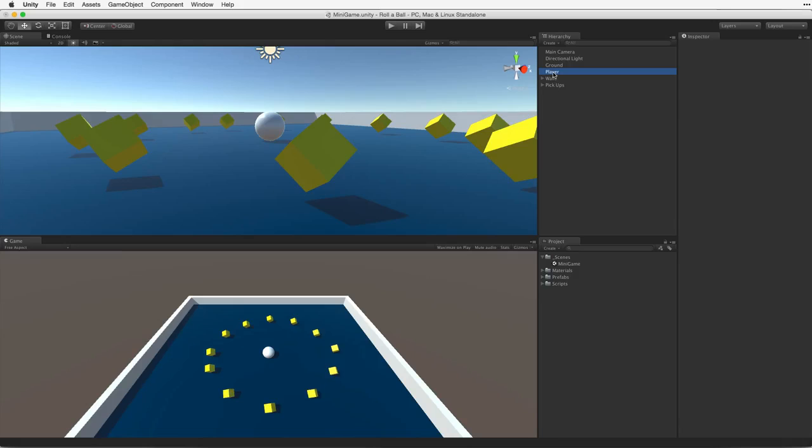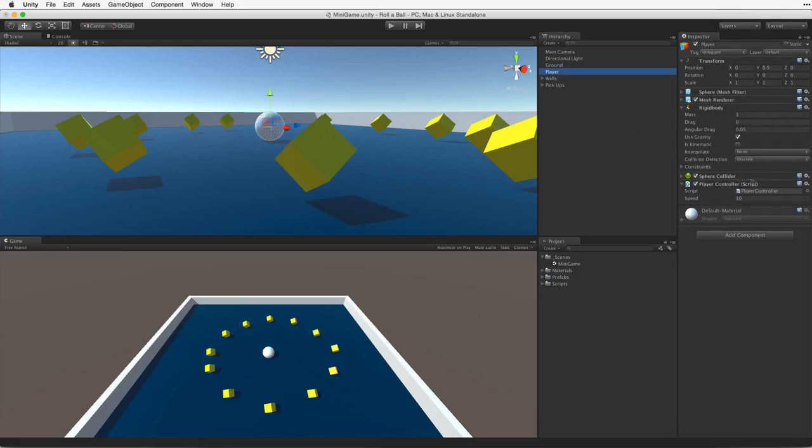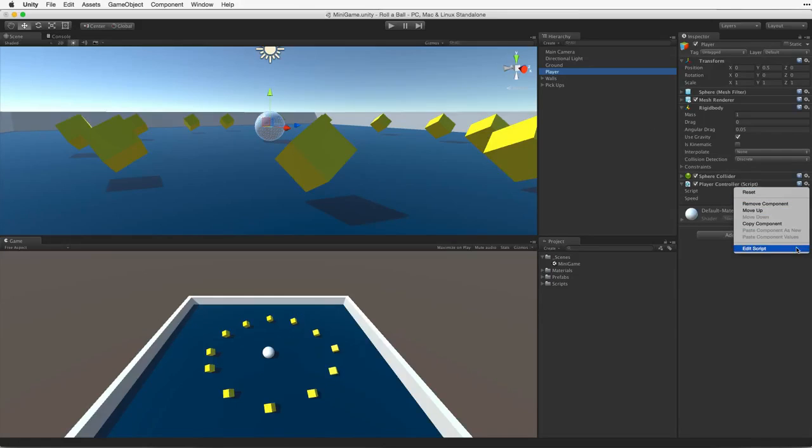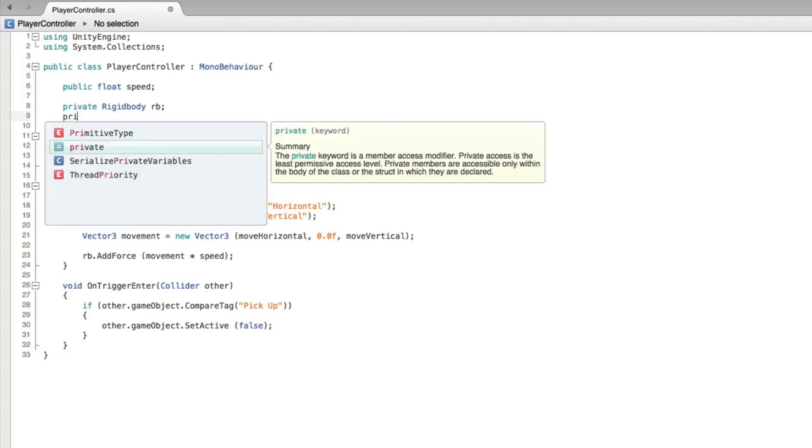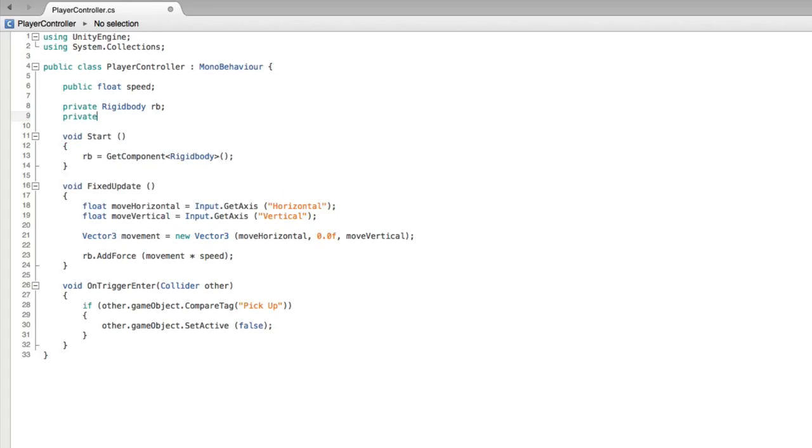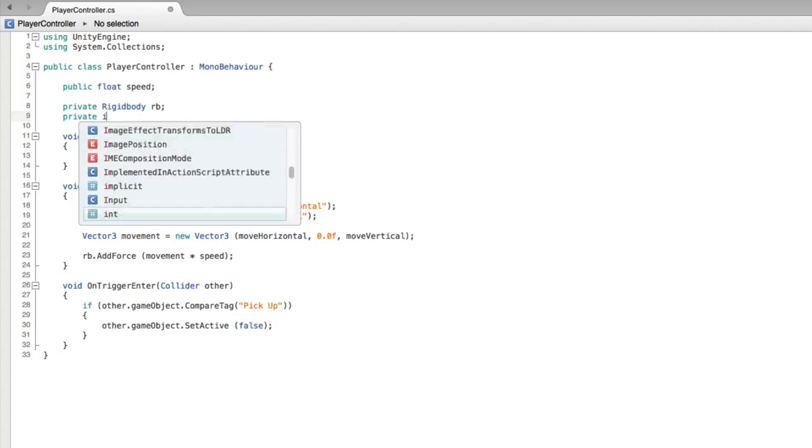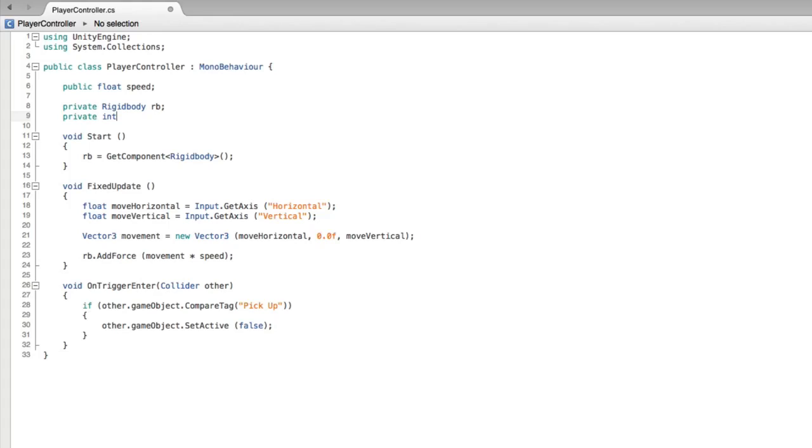Let's add this tool to our PlayerController script. Select the PlayerGameObject and open the PlayerController script for editing. Let's add a private variable to hold our count. This will be an int as our count will be a whole number, we won't be collecting partial objects. And let's call it count.